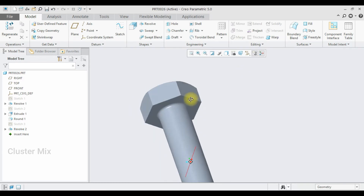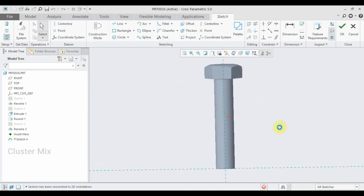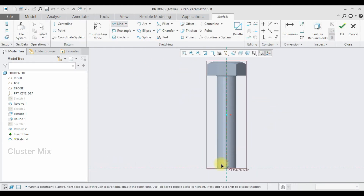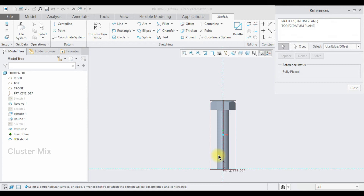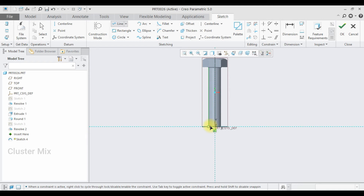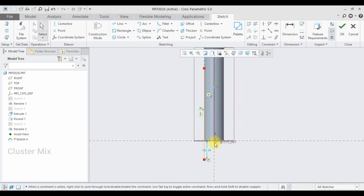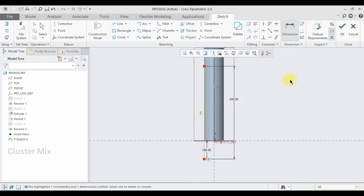Now my revolve cut feature is generated successfully. Again I'm going to select this plane and here I'm going to draw a line. Before that, let me make a reference. Now I'm going to use the Line command and draw a line like this. I want this dimension to be 100. And again select the Dimension command — I want this dimension to be 500. Then give a checkmark.